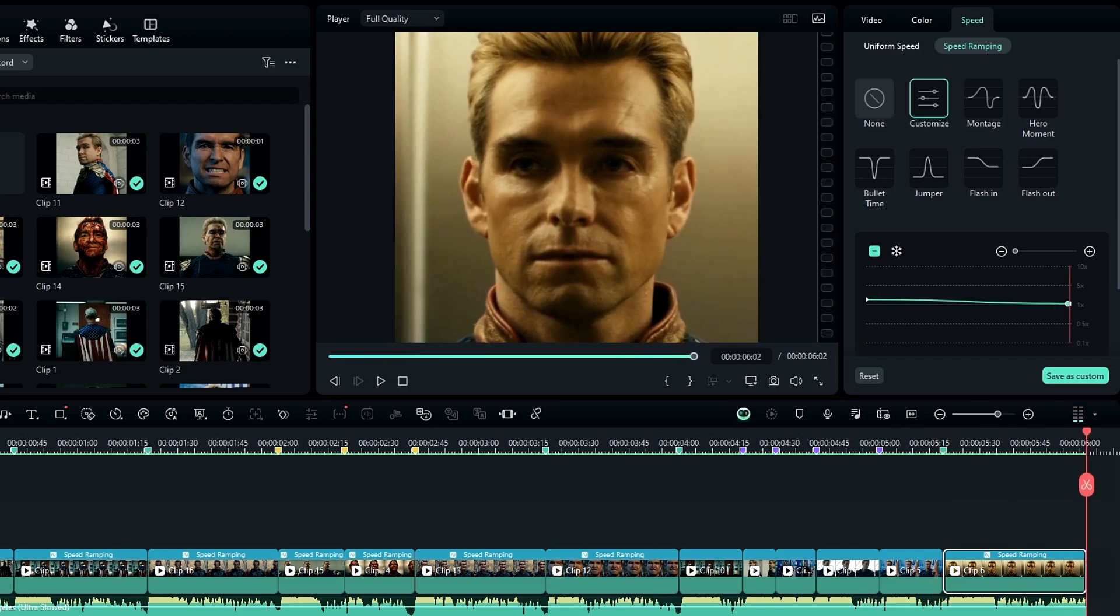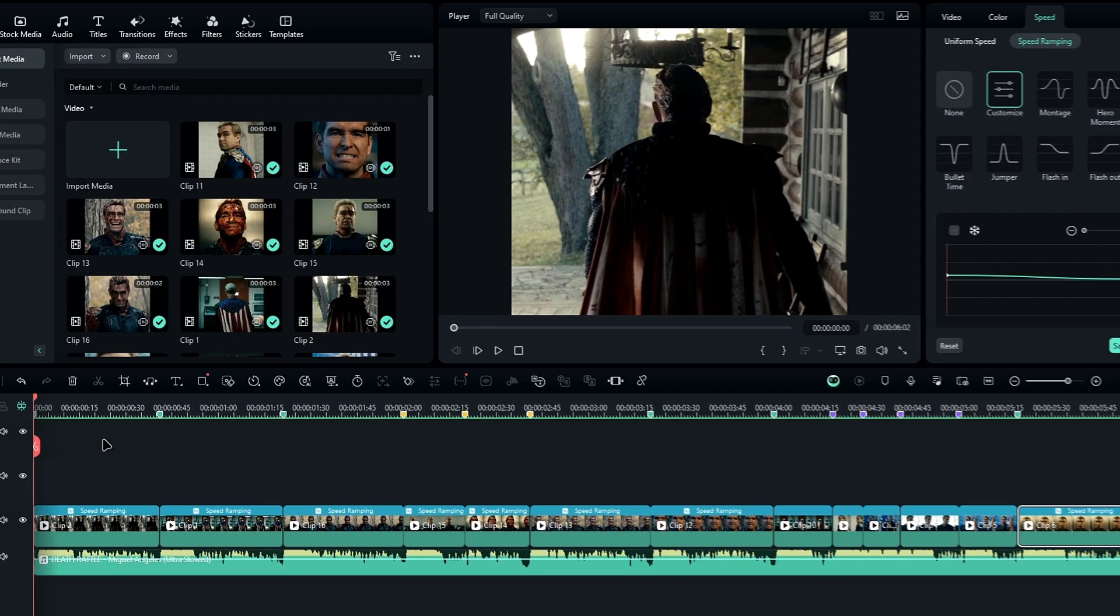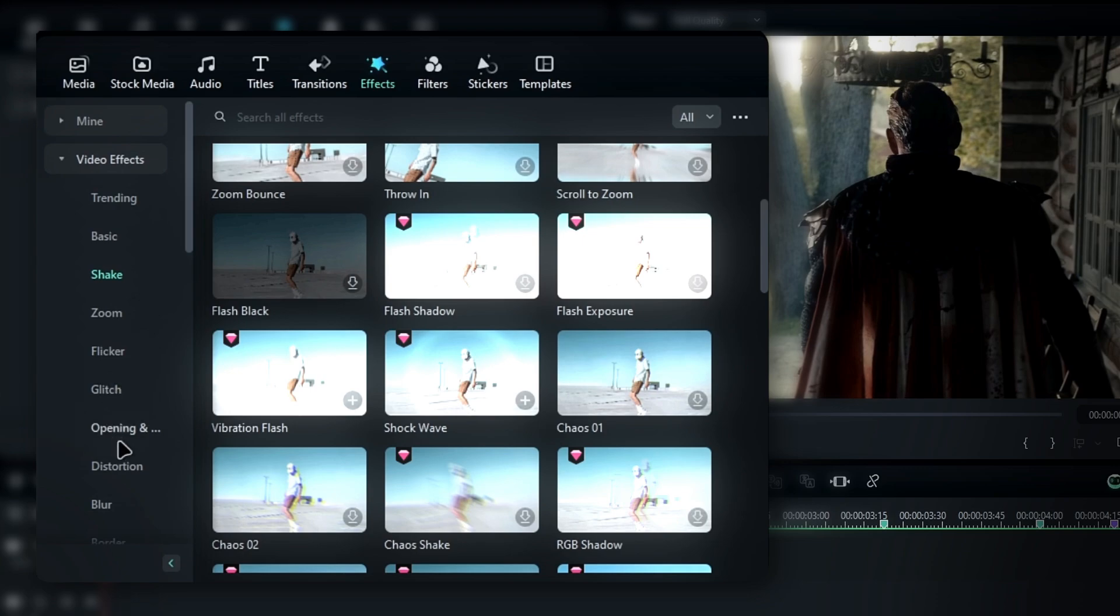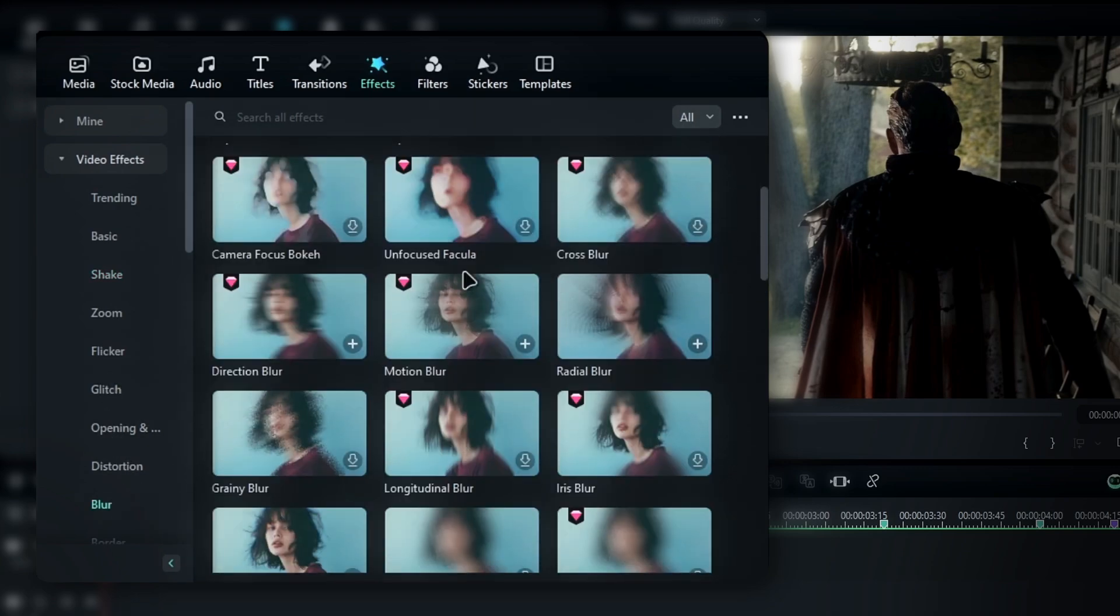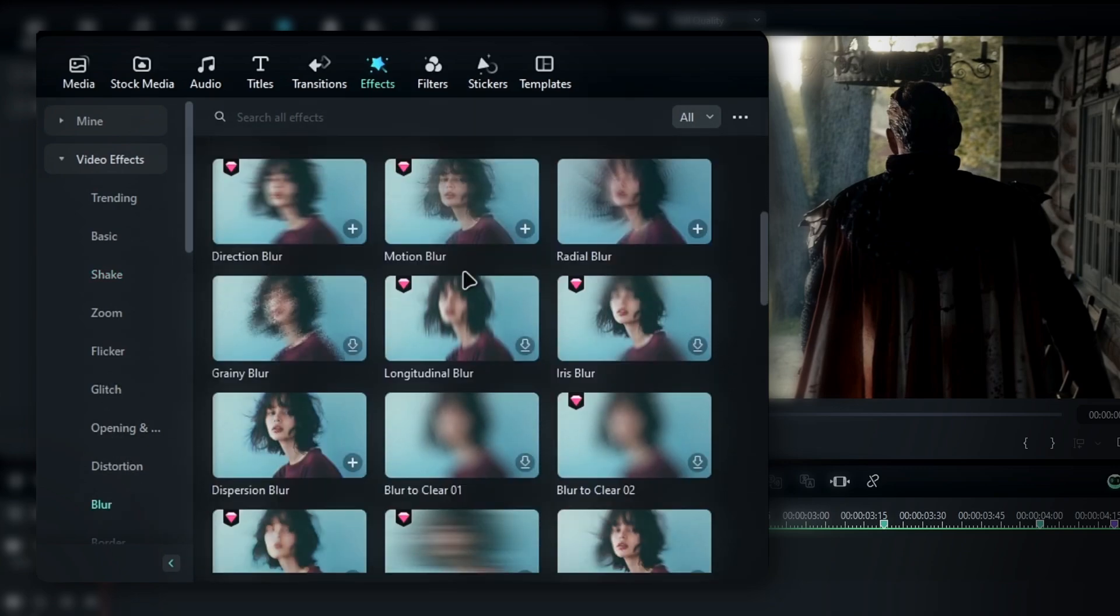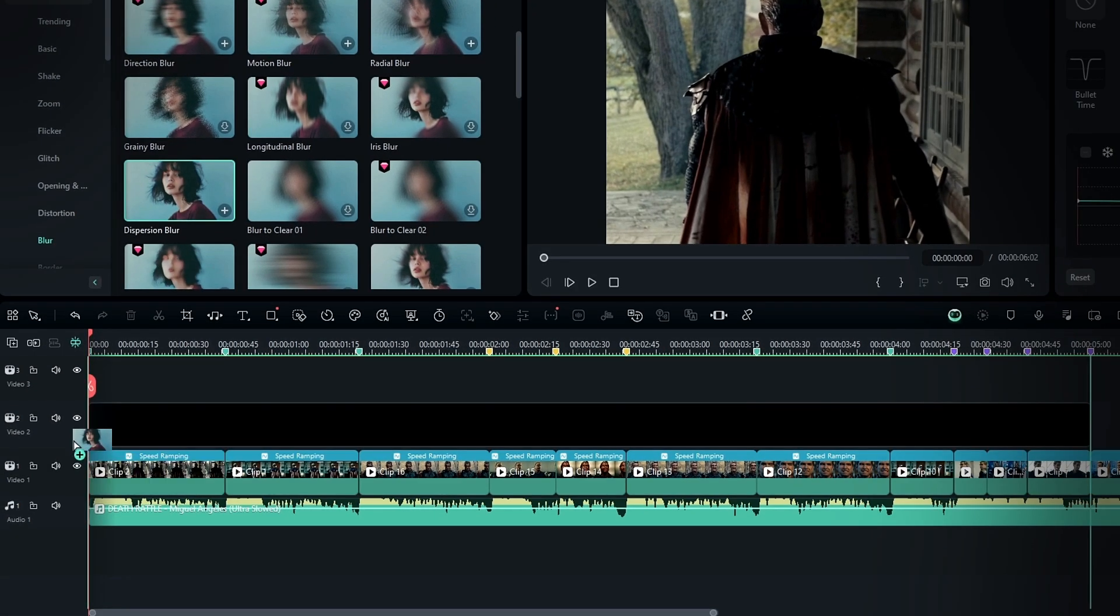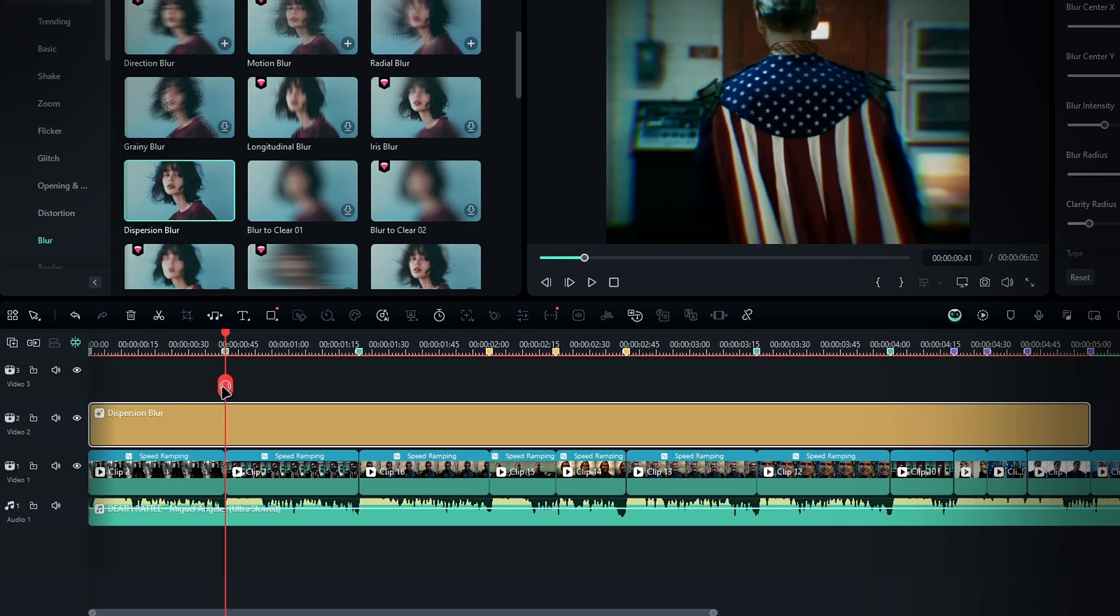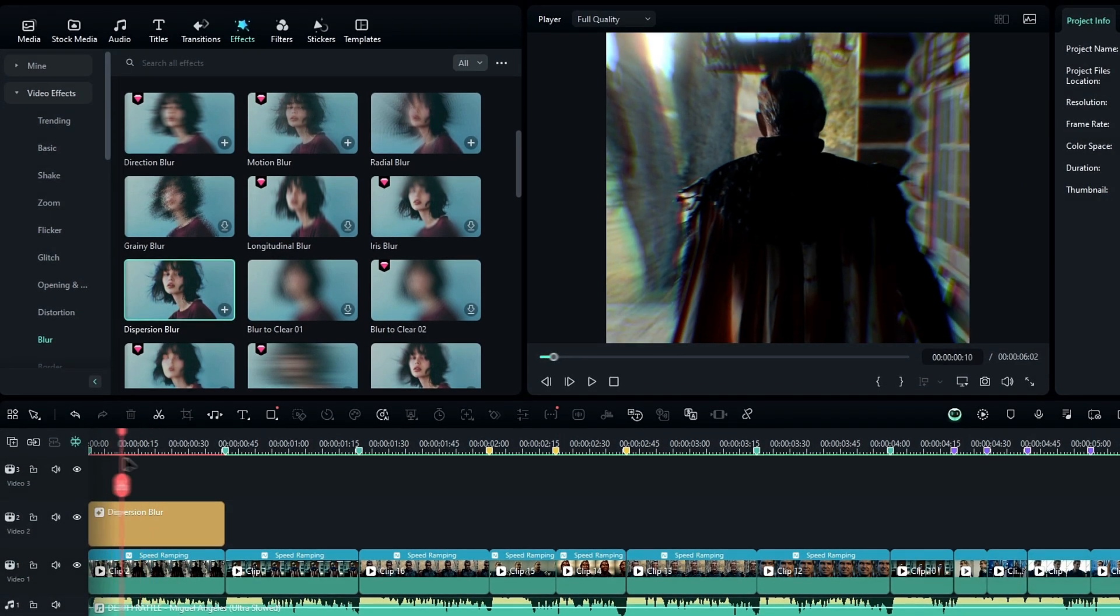Once the zoom effect is set, let's add a blur effect to give it a smoother look. Go to the effects tab, select video effects, then choose blur and find the dispersion blur effect. Add it to the timeline on top of your clip, making sure it's long enough to cover the clip duration.